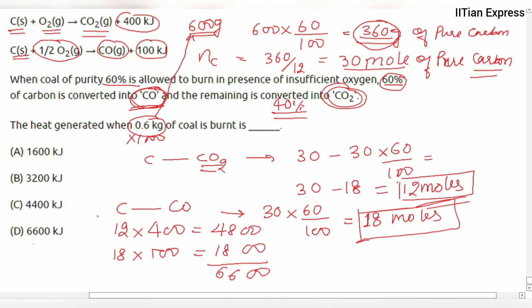Based on our solution, the answer is option D. Option D is the correct answer. Hope you got the answer — thanks for watching and have a good day!